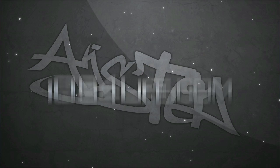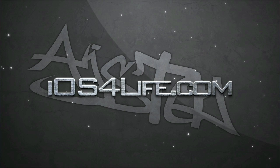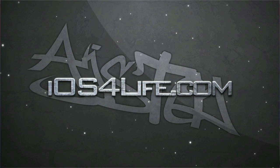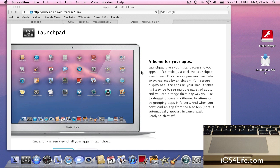Hey guys, it's Mr. AJ's Tech here, and today I got a video of OS X 10.7 Lion. This video is going to be covering the OS features and what exactly is new. So let's just get started.